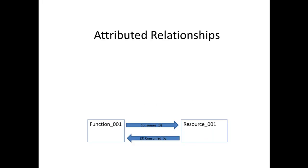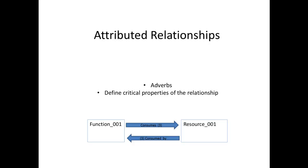Attributed relationships correspond to adverbs in English. The attributes of a relationship serve to define critical properties of the relationship. For instance, attributes of a consumes relationship would include the quantity being consumed.